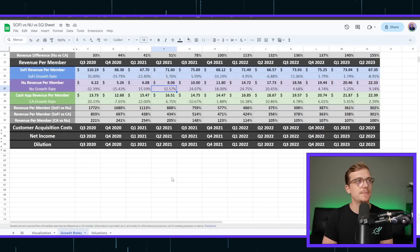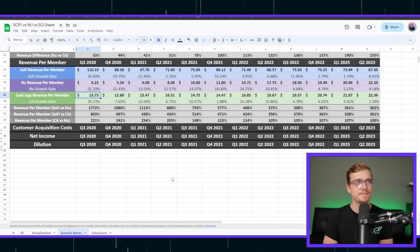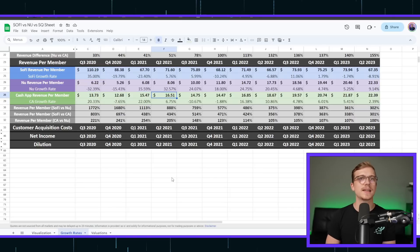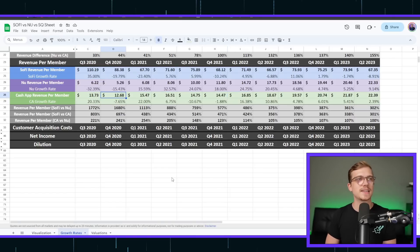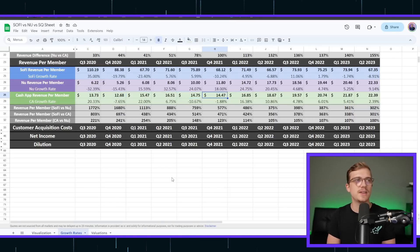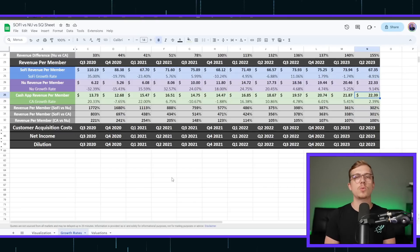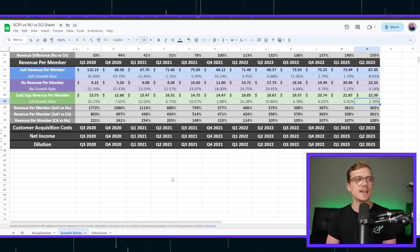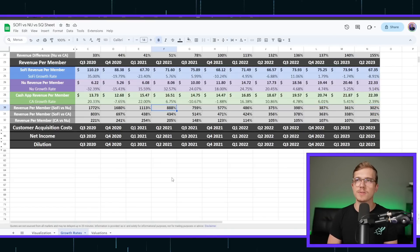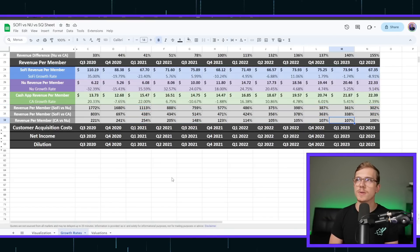Closing that gap between SoFi and NewBank and Cash App also closing that gap, but maybe not as that significant of a pace, going from $13.73 all the way over to $22.39. And then you can see the revenue per members across all of these and how they actually differ between them.